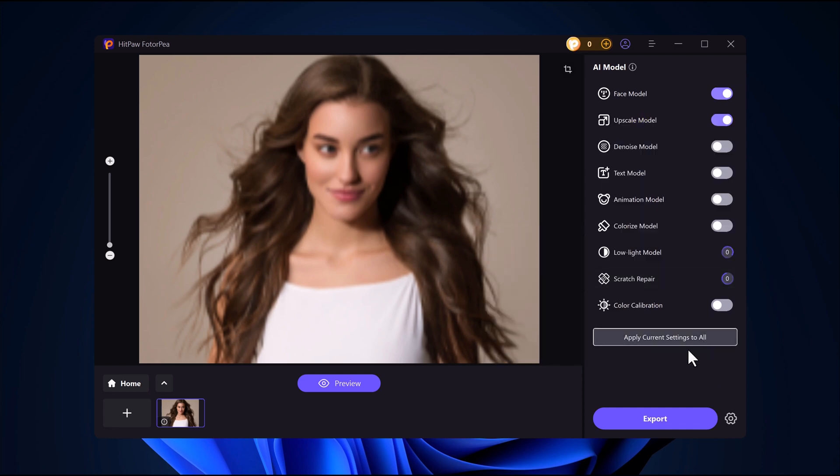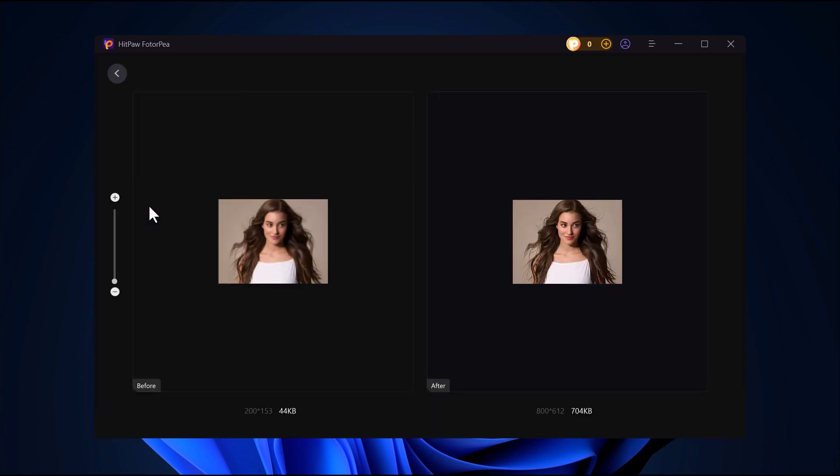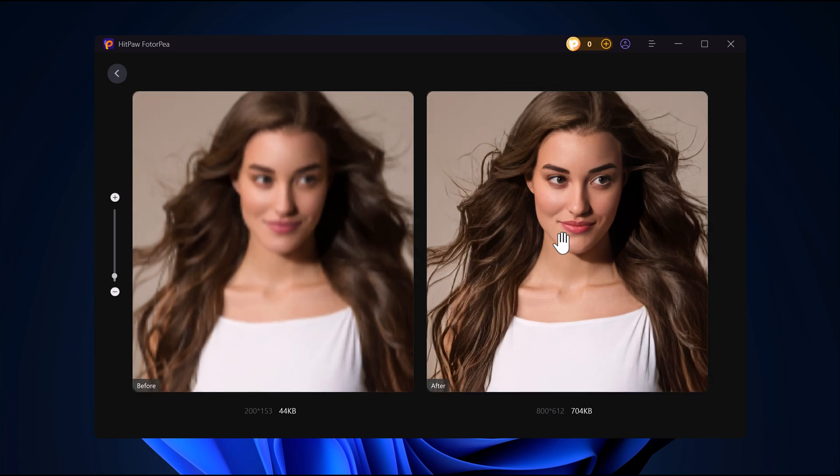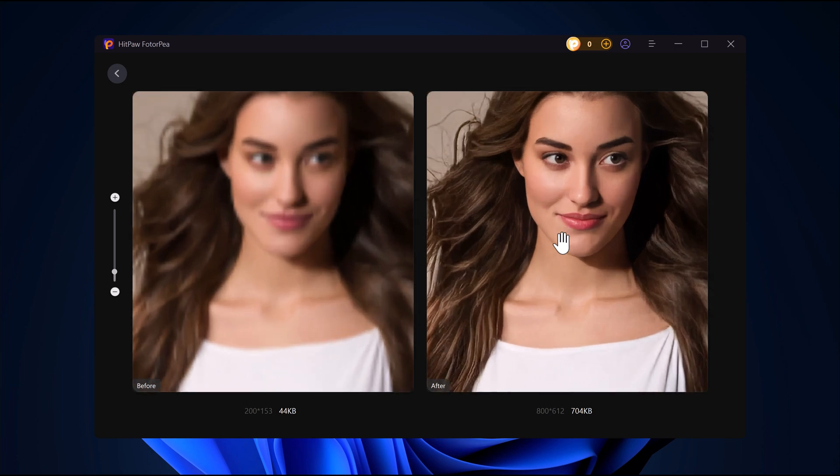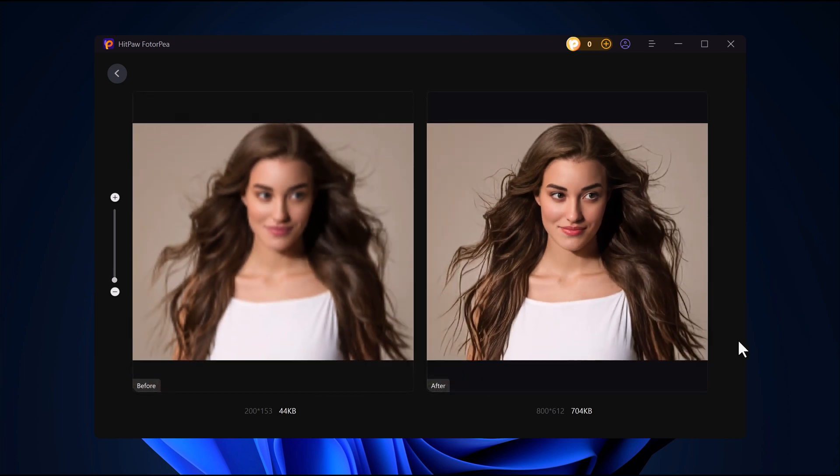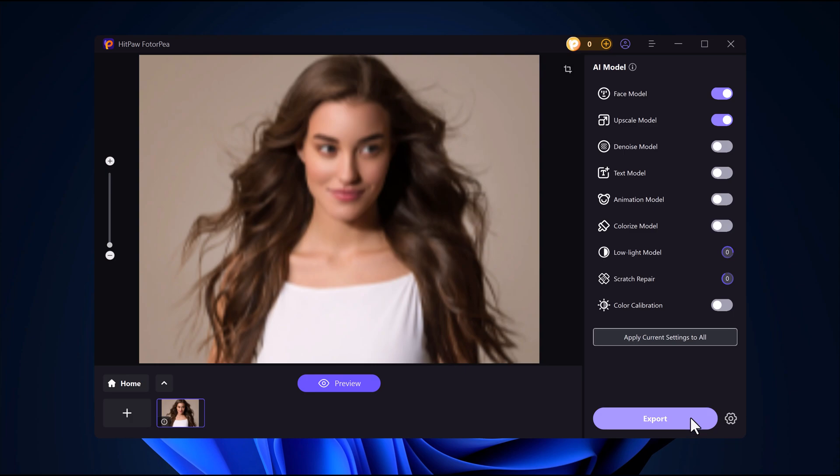Preview and export. Click the preview button to see the enhancement in action. Then zoom in to check the details. If you're happy with the results, simply export the image to your device.